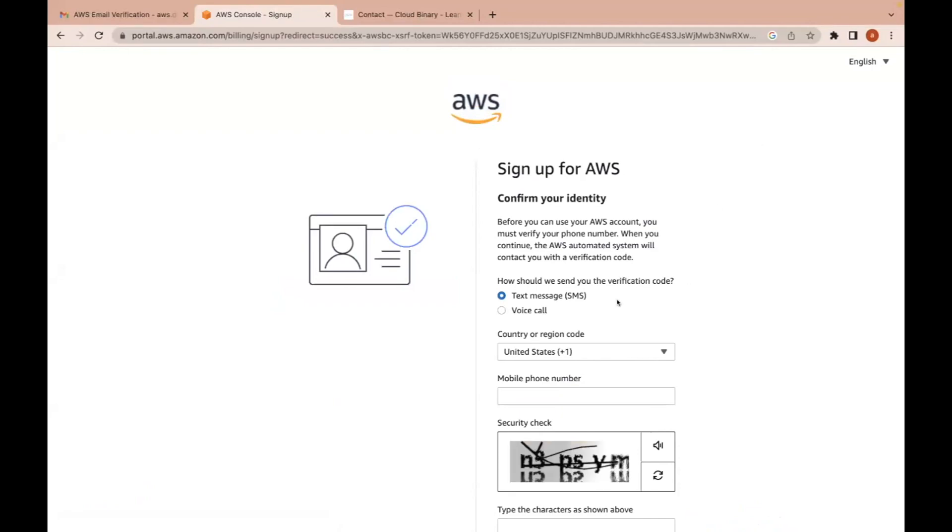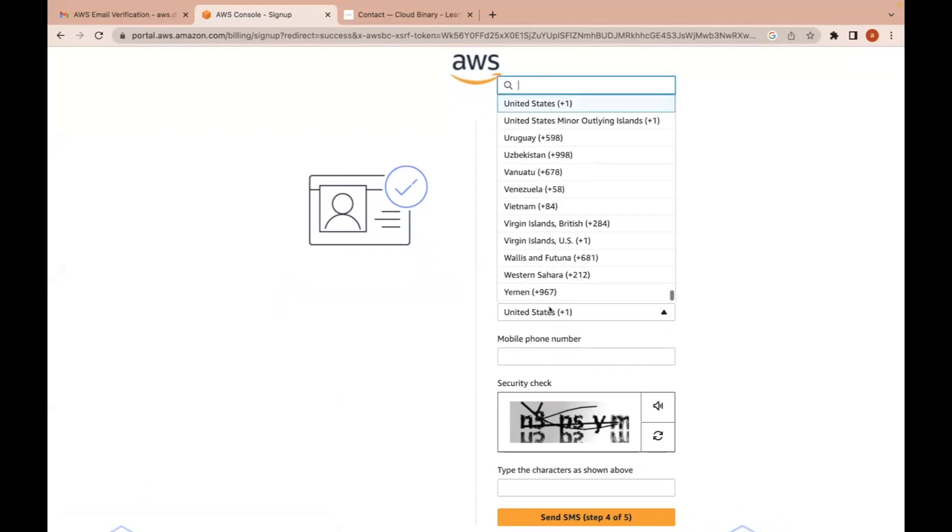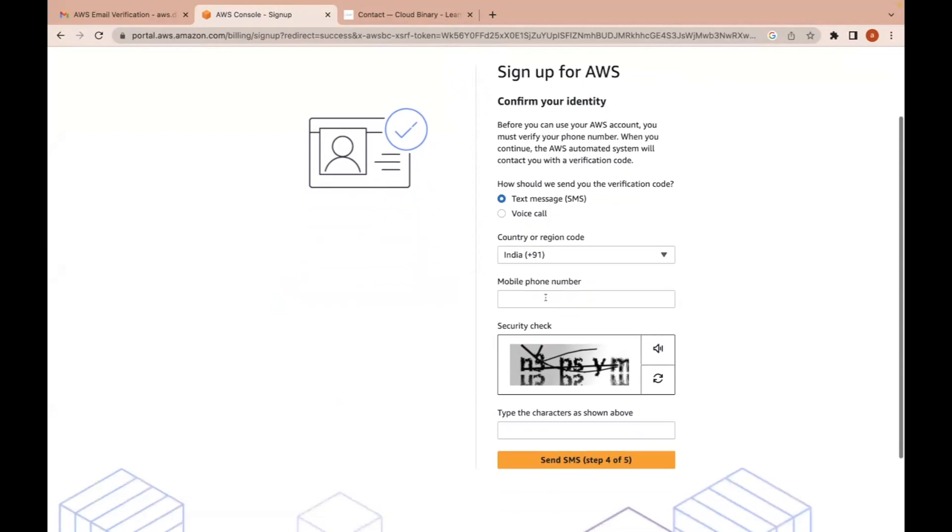After this, you're supposed to receive a text message from AWS to validate who you are, your mobile number validation. For that, you need to select your country, our country India, and we need to provide our mobile number.